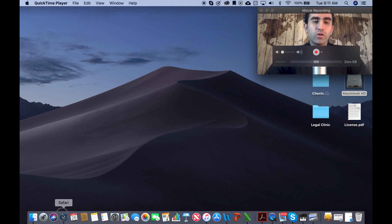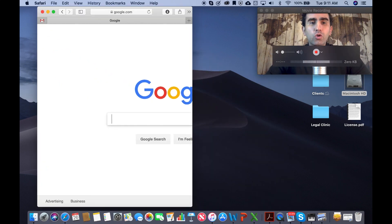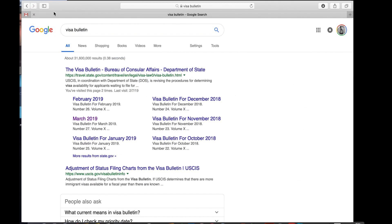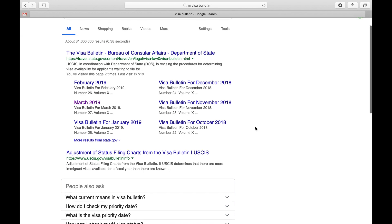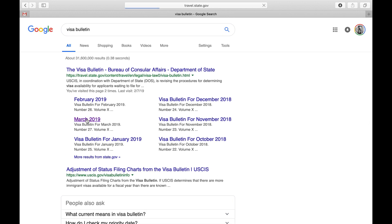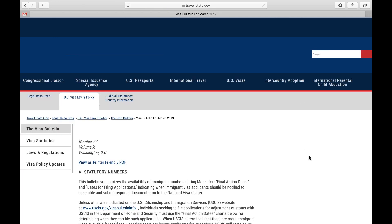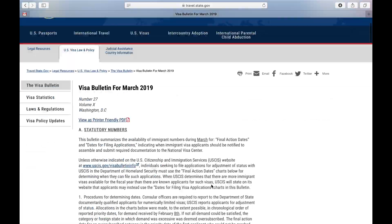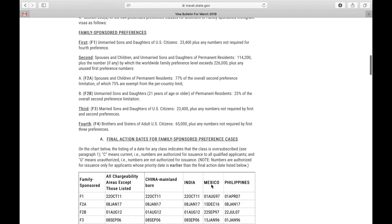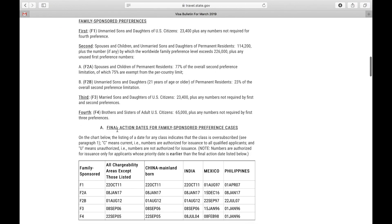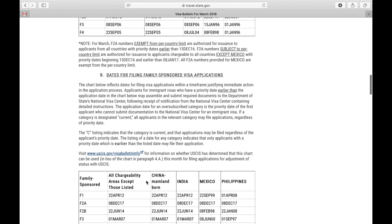So let's get right into it. First of all, we go to Google and we are going to find the most recent Visa Bulletin available. Today's date is February 26, 2019. We already have the March Visa Bulletin available to us, so we're going to click on March. This takes us to the Department of State website. And there's a lot of text and a lot of charts here. We want to focus on the charts in Section 4A and 4B.